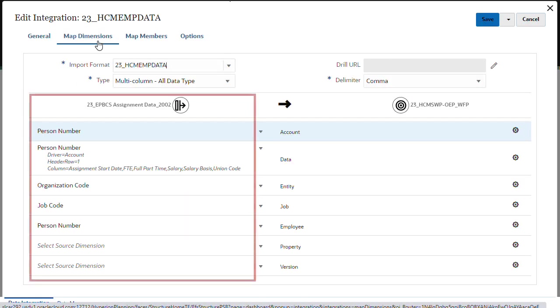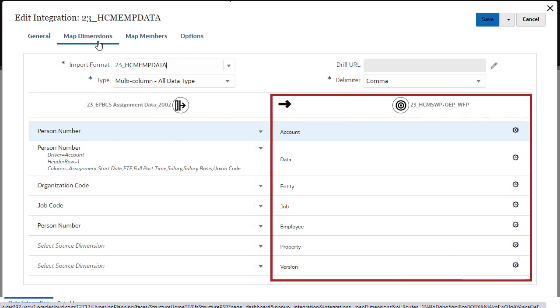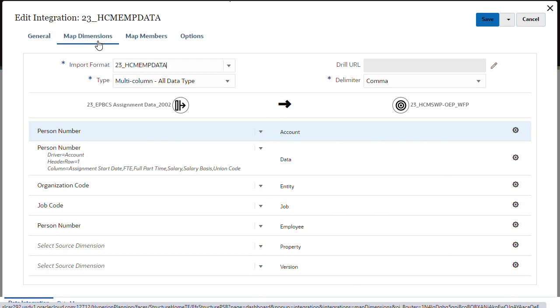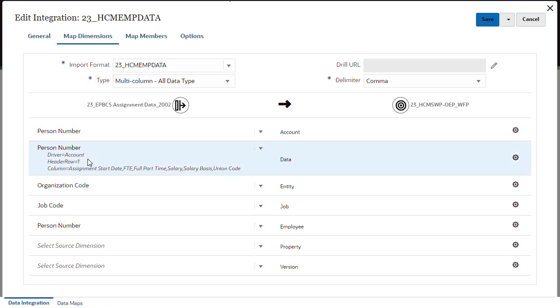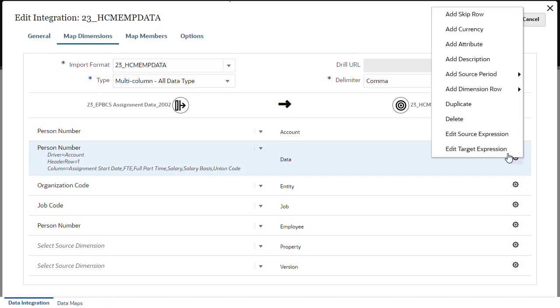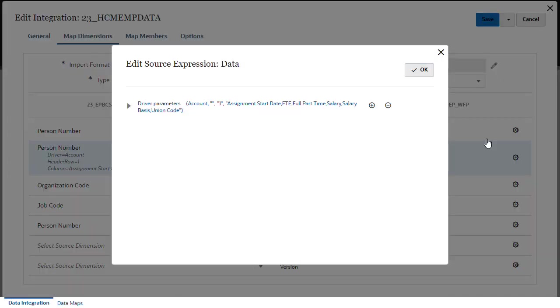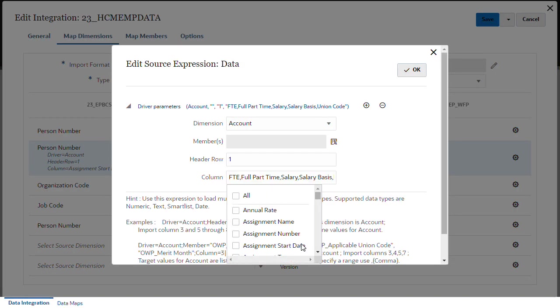In map dimensions, map the source dimension to the target dimension in the application. This information is stored in the import format. In this example, I'll be loading FTE data only so I'll remove the other account driver selected in the source expression.